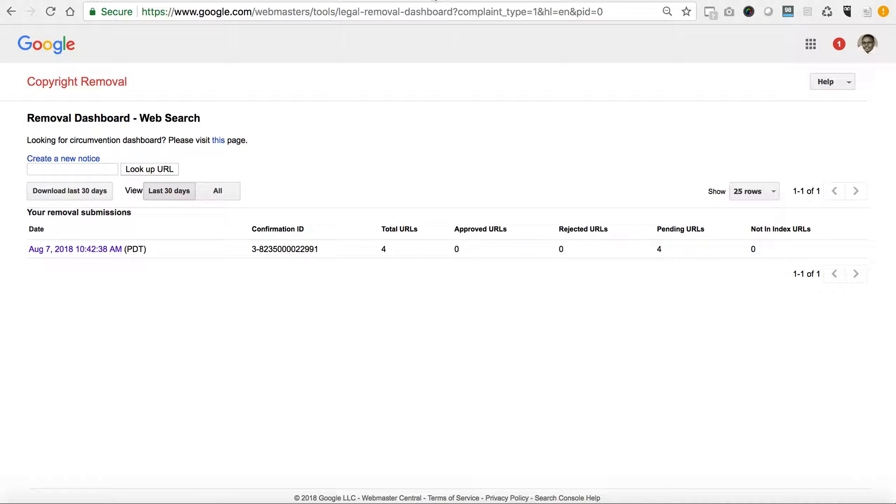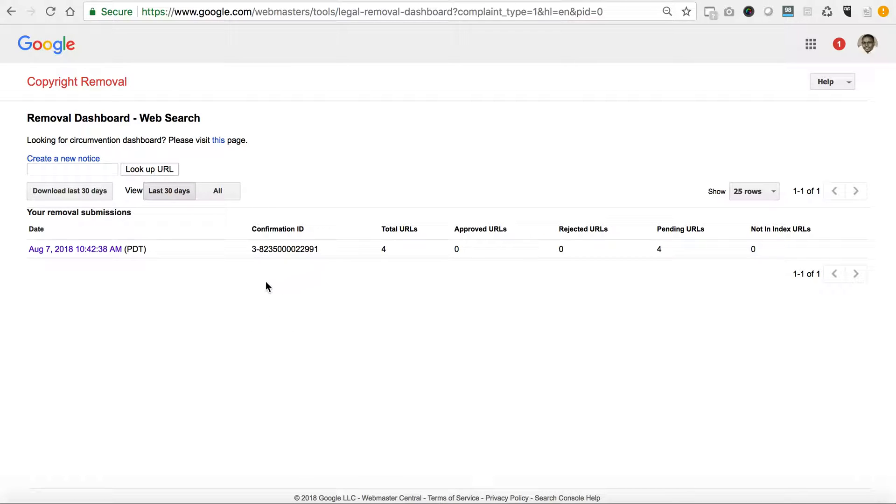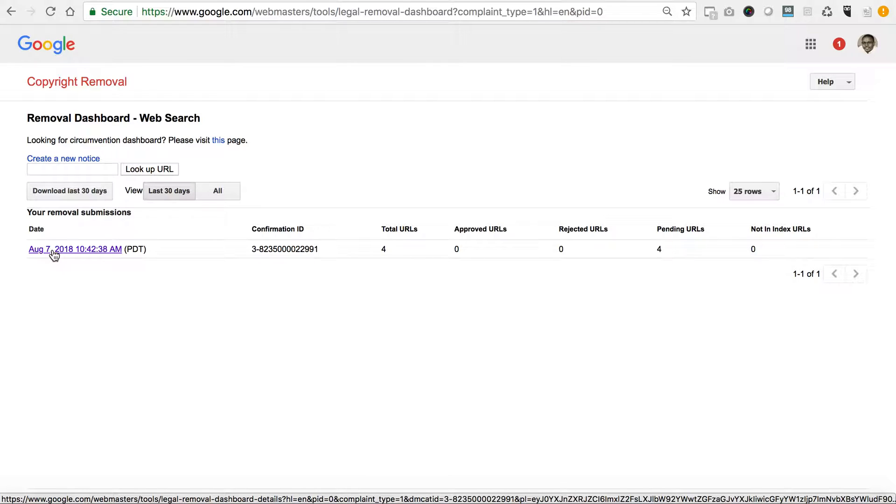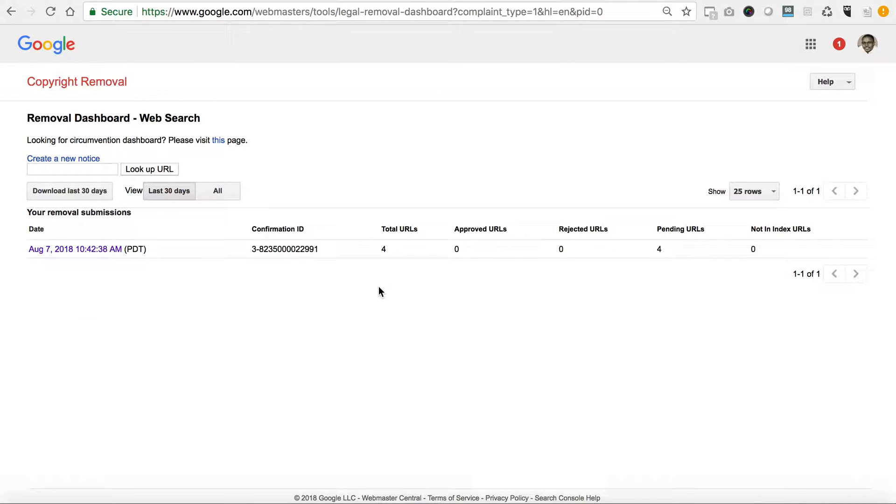Once you hit submit, then it will redirect you to a copyright dashboard that looks just like this. You can see I submitted one on August 7, 2018 for the site in which I saw that they copied my entire site. I'm not going to click it only because it would reveal the site.